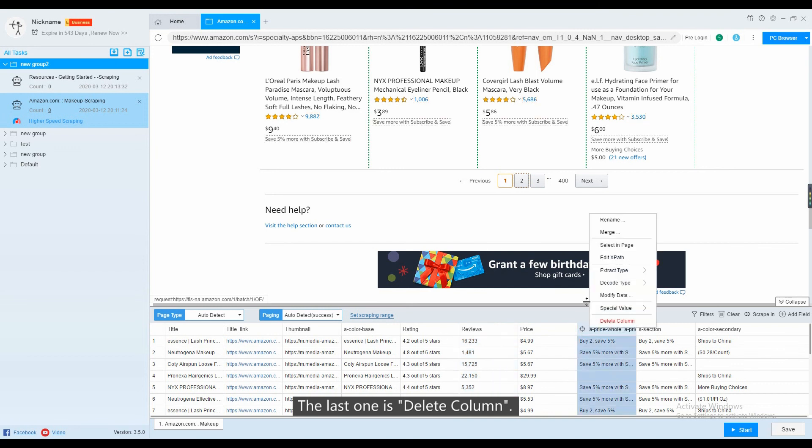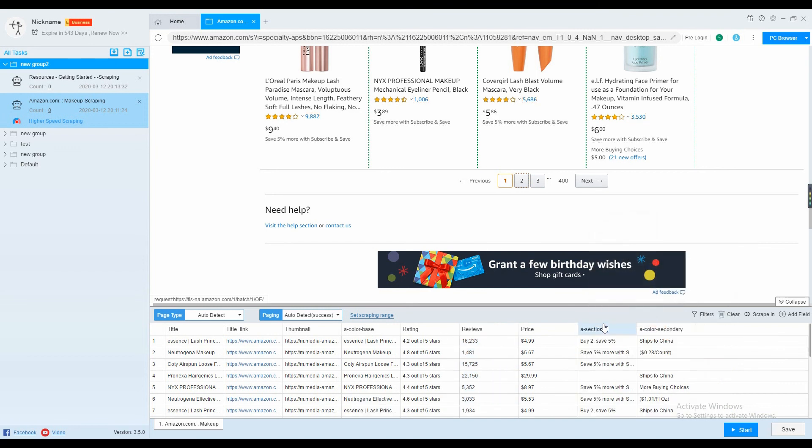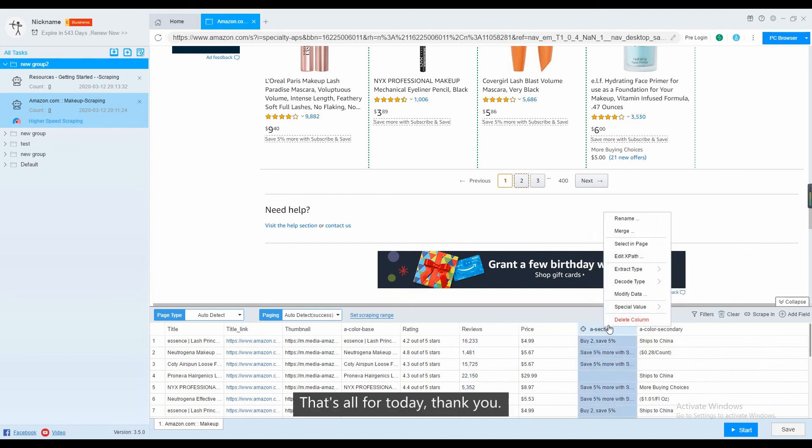The last one is delete column. That's all for today. Thank you.